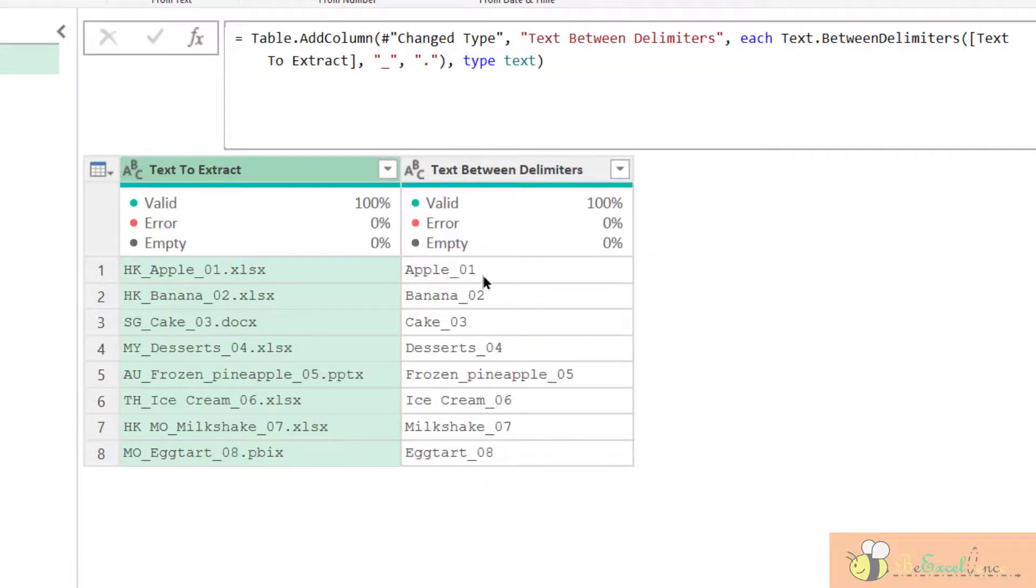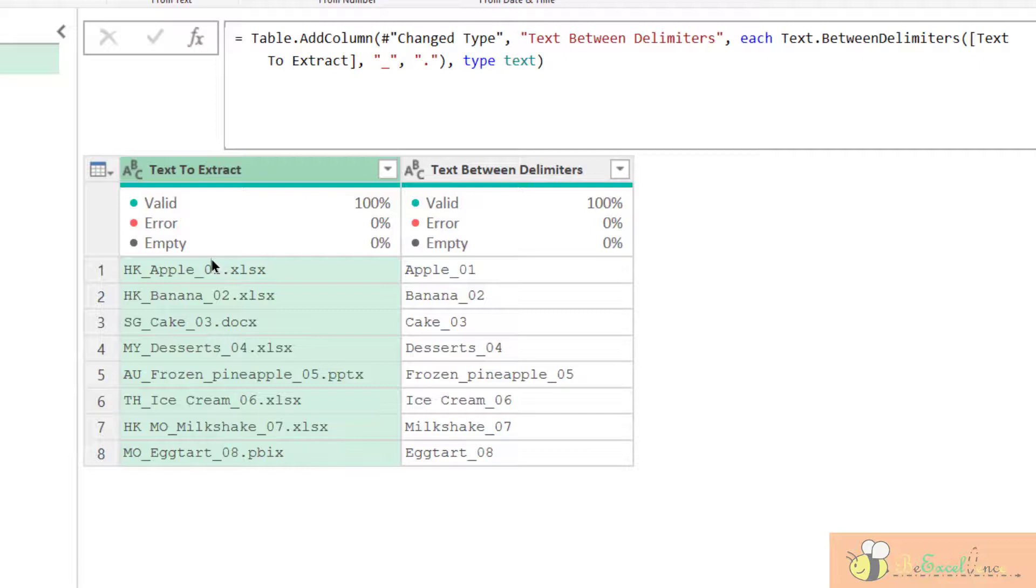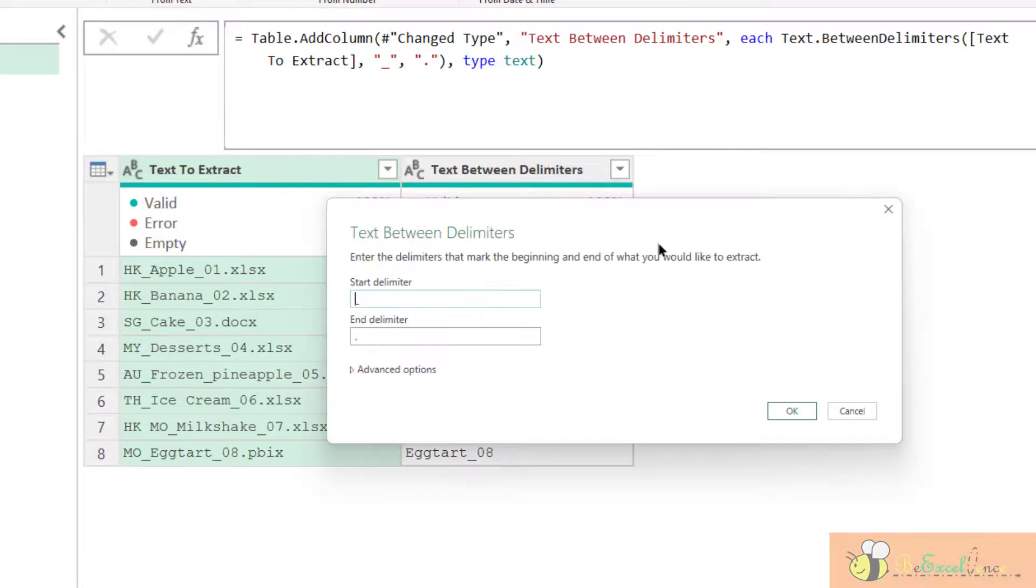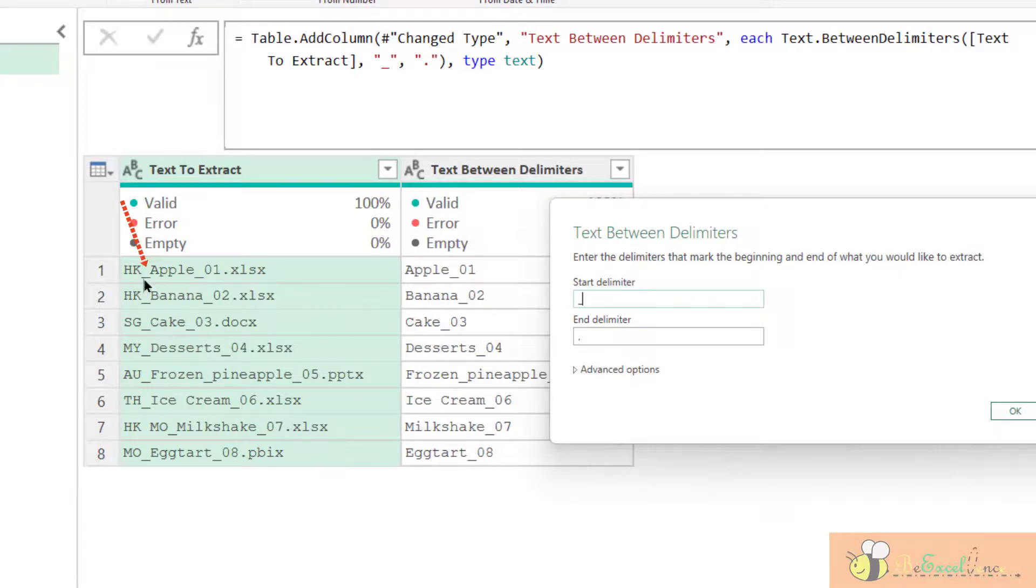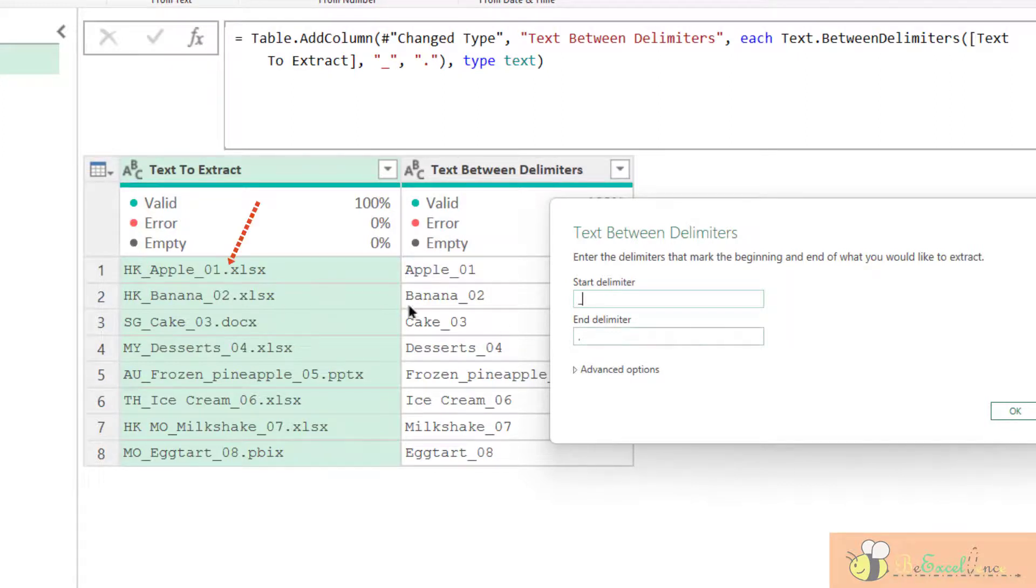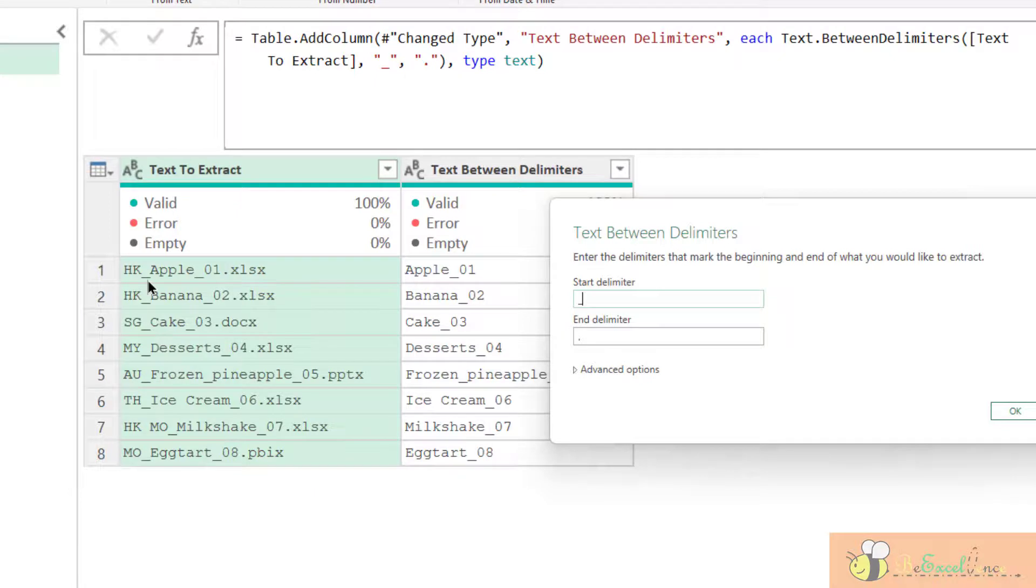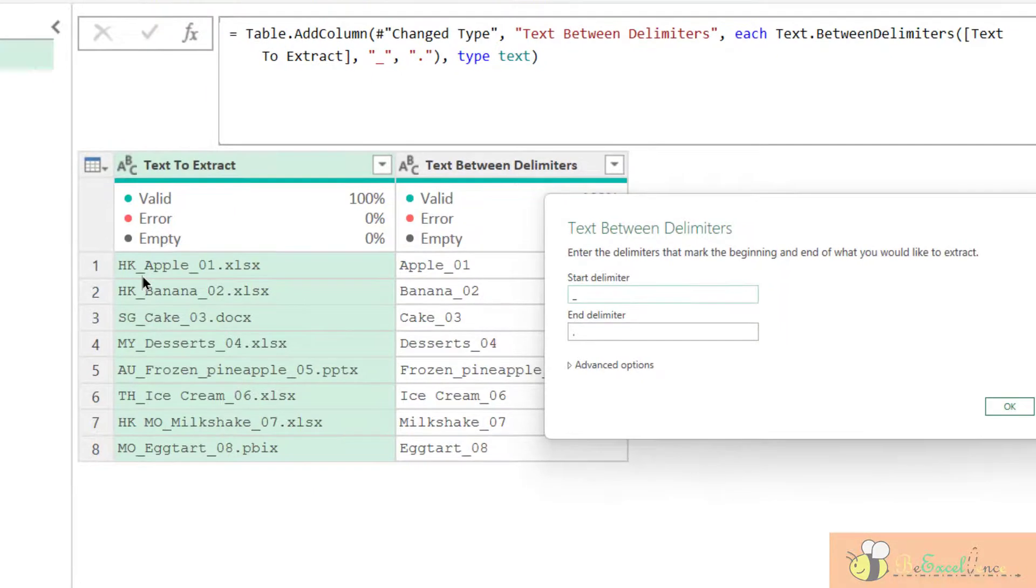Oh, it is not the result I expected. I expect I only want to get the numeric portion here. But why is that? Okay. Let's have a look at what we have input here. So we have the start delimiter underscores. Ah, because it's searching from the beginning of the text. So this is the starting point. And the end delimiter is full stop. And this is the last point. So all the text in between is being extracted. So Power Query is doing exactly what we tell them to do.